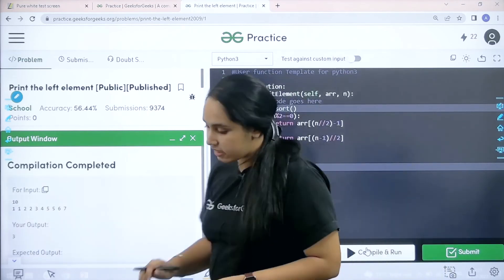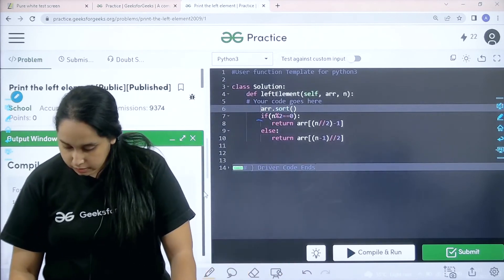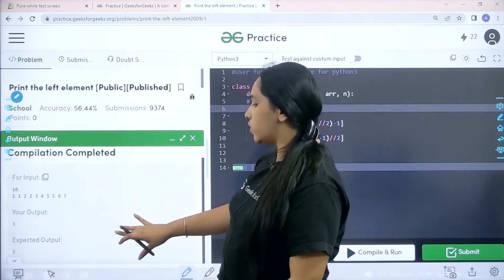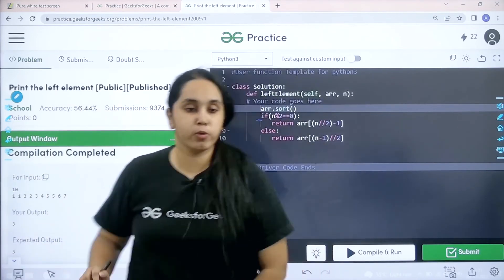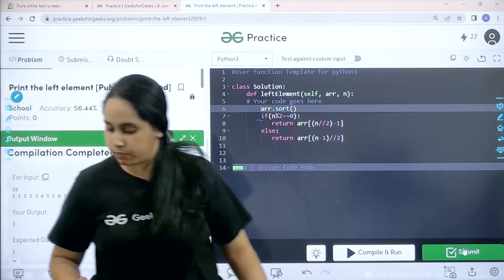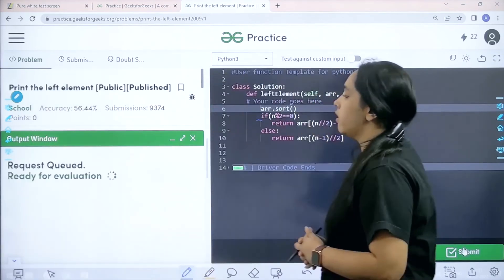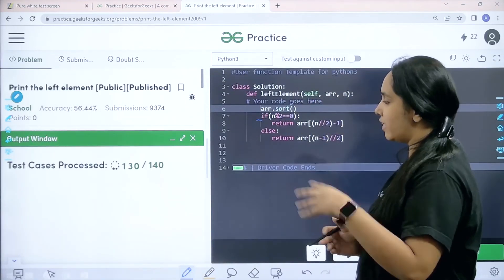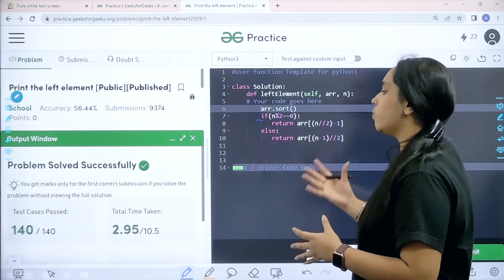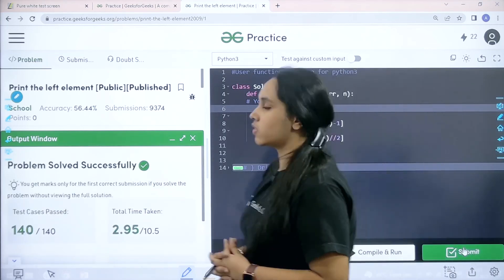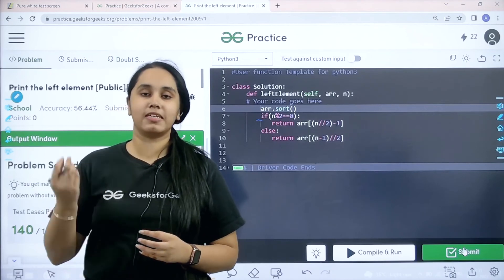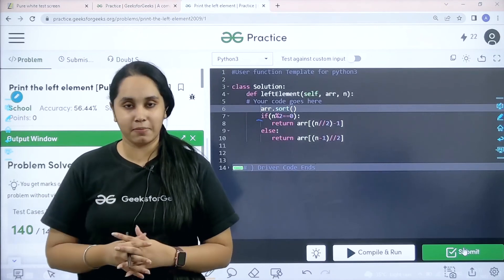The compilation is completed and my output is matching with the expected output. Now I will submit the problem. Only 10 test cases are left. The problem is solved successfully, and this is how you solve the practice problem 'Print the Left Element'.